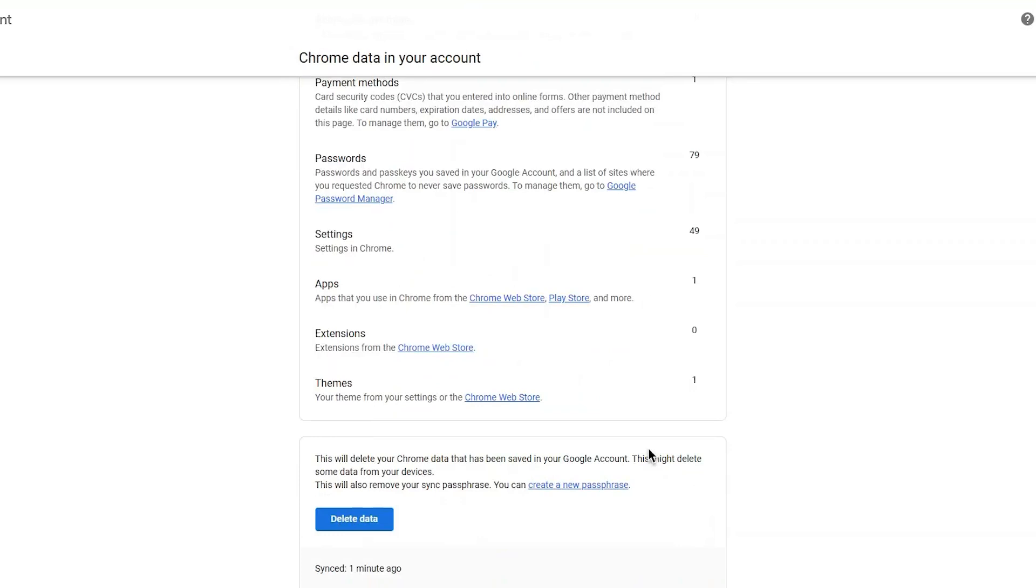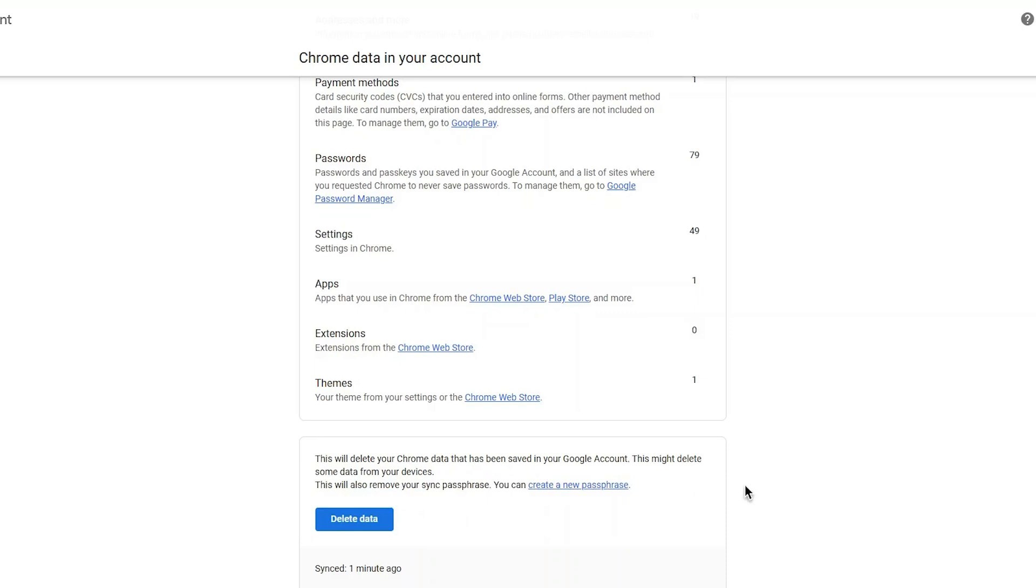Here, scroll all the way to the bottom and select delete data. As you can see, in order to reset the passphrase, you will need to delete your data. Simply click on clear data and confirm your choice. This action will delete the passphrase from your account and you will be able to set a new one.